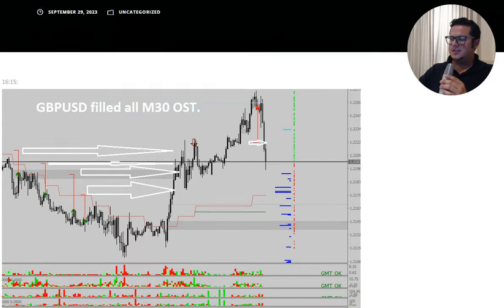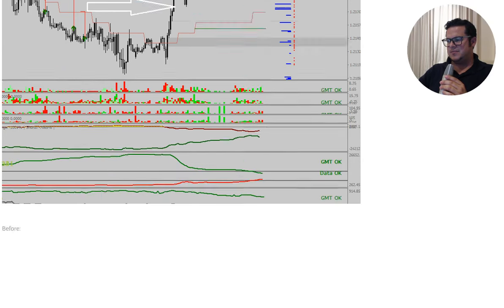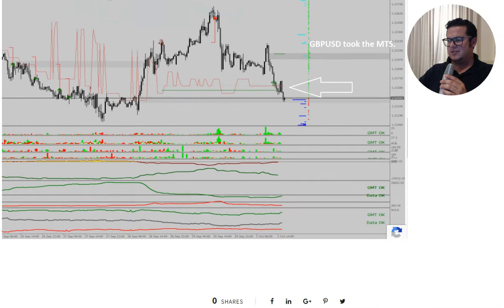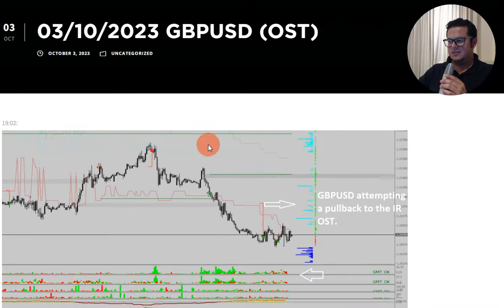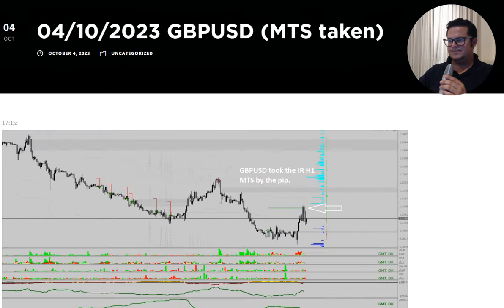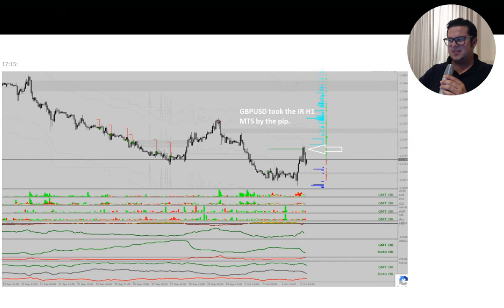Pound Dollar. First it did a pullback to fill the one, two, three, four option strike targets. Then it filled the opposite option strike target with precision. Then it took the lower MTS with a new MTS forming — all a nice short trade there, and then with a new option strike target as well.